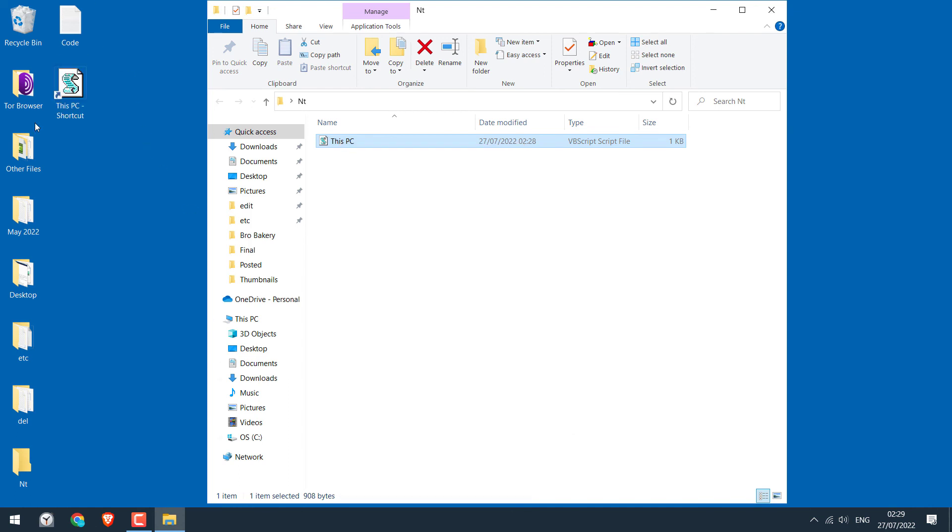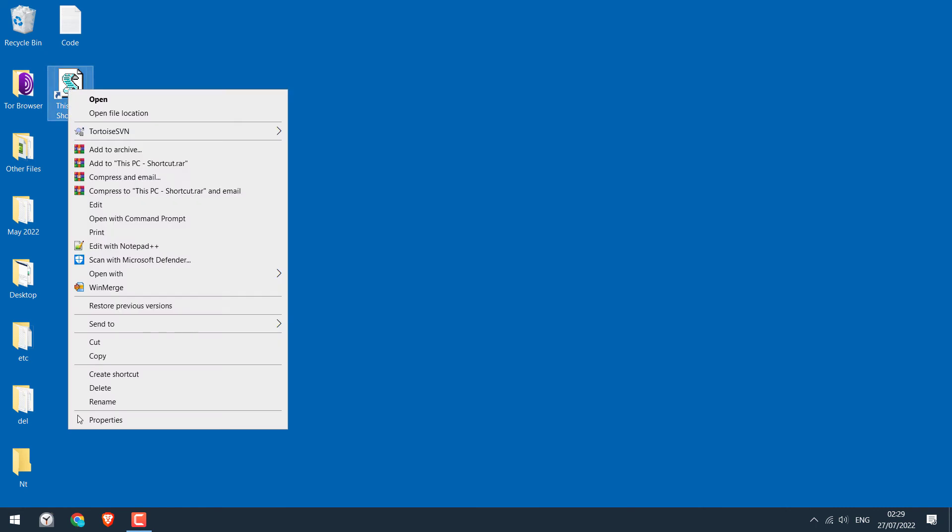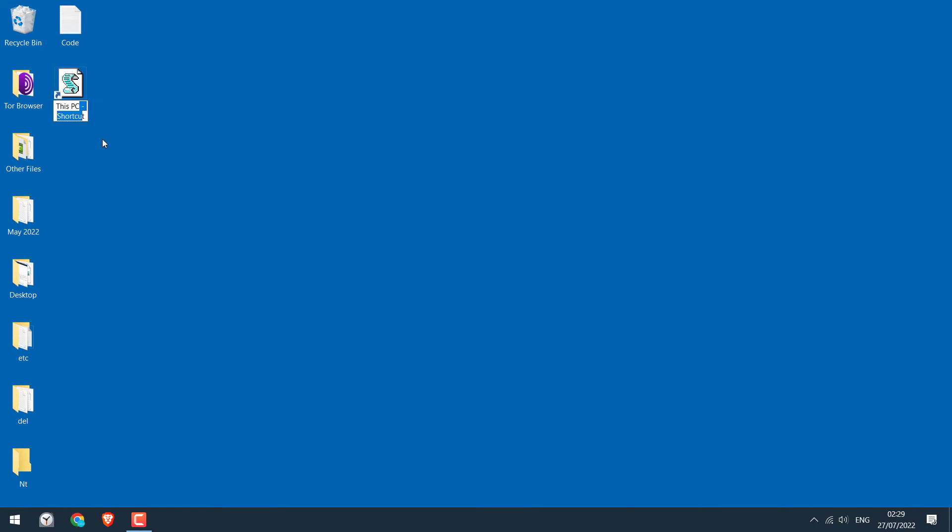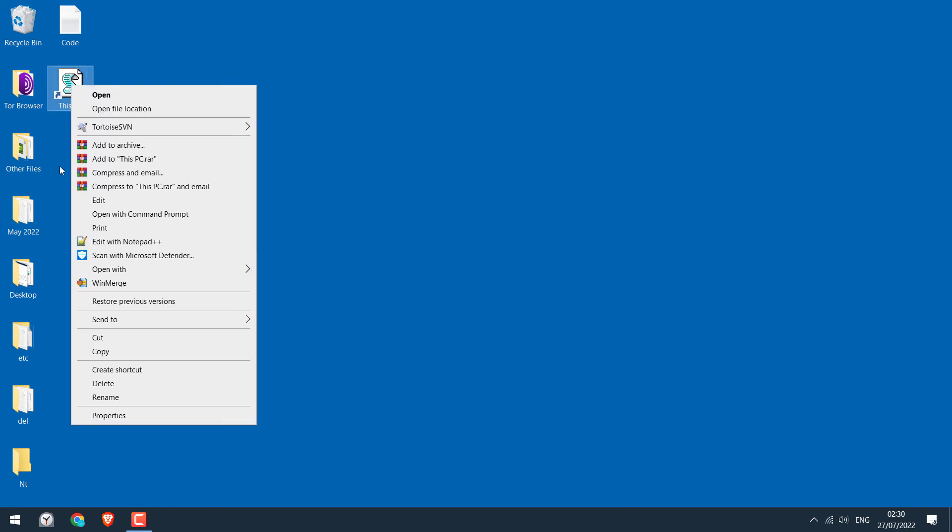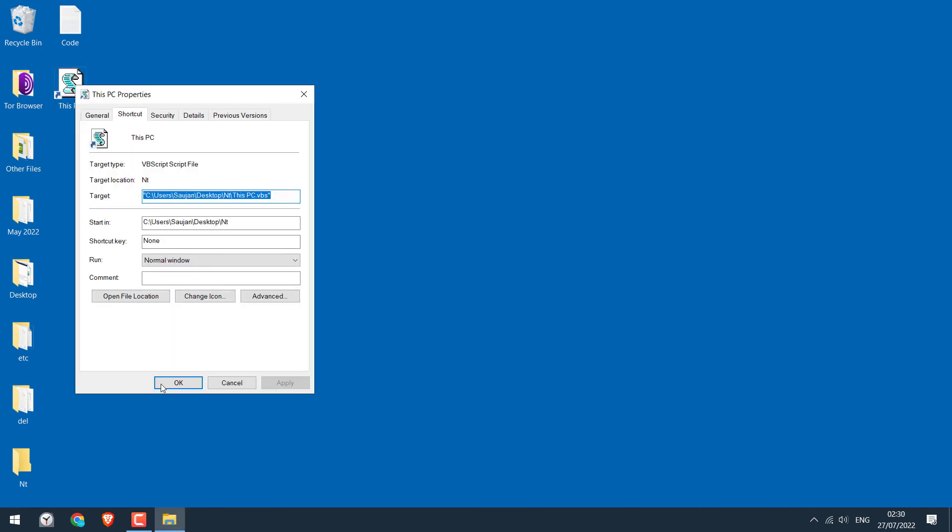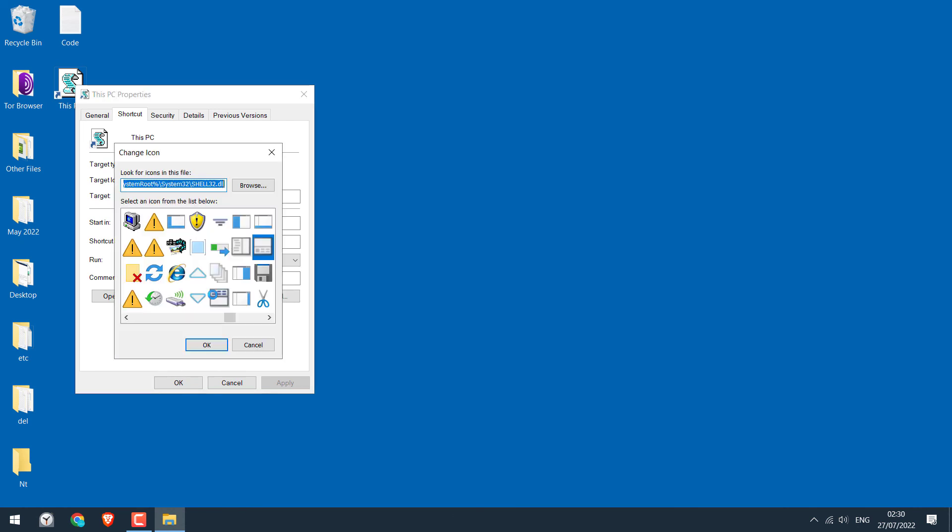So on the desktop, you will see this shortcut. Let me rename it. Now right click on it and go to properties, and click on change icon.